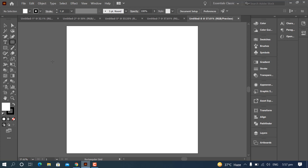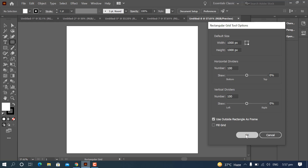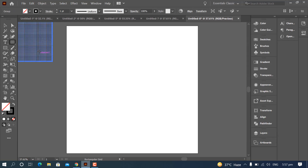Take a Rectangular Grid tool of 1000 by 1000, horizontal divided 100, vertical divided 100, and press OK. Here is your rectangular grid.